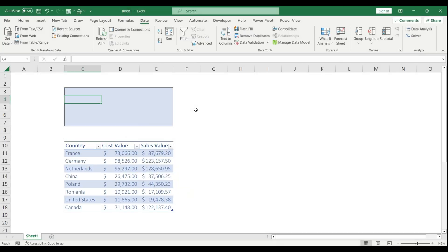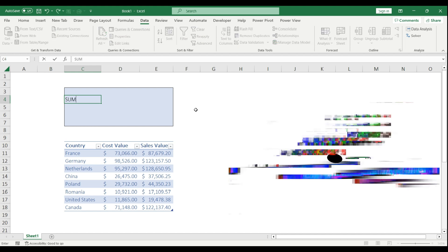Today I'm going to show you why you should stop using the simple SUM function, since there are better solutions in Excel. Let's start with a simple example.